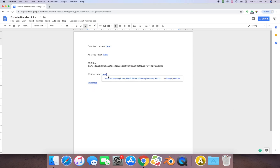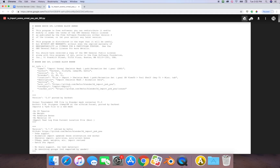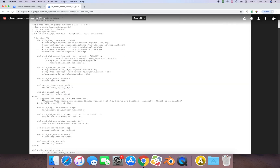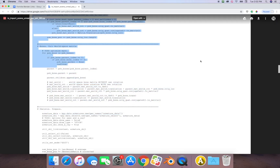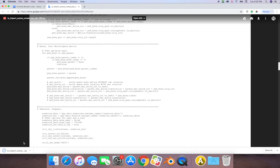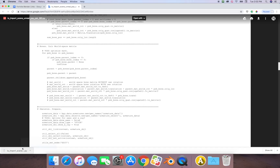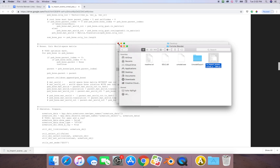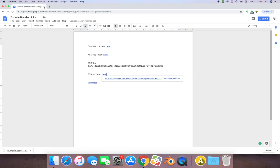We're gonna need one more thing — a PSK importer. We can just download it. I'm gonna put it on my desktop and into my Fortnite Blender folder so it's easy to find. Now we need to jump right into Blender.